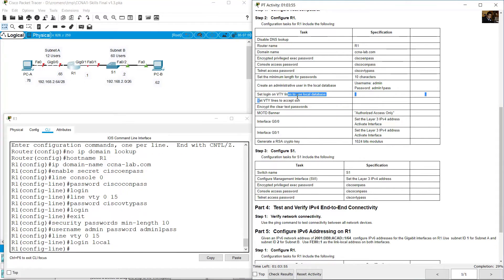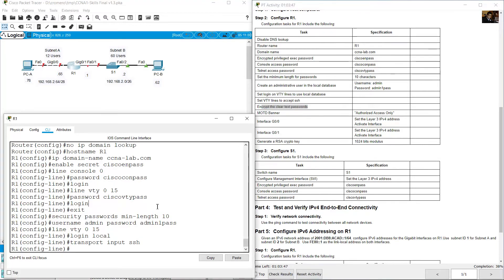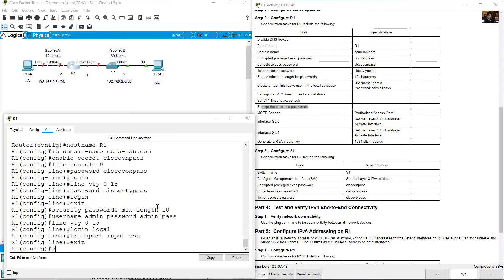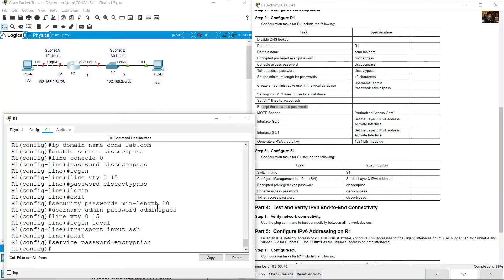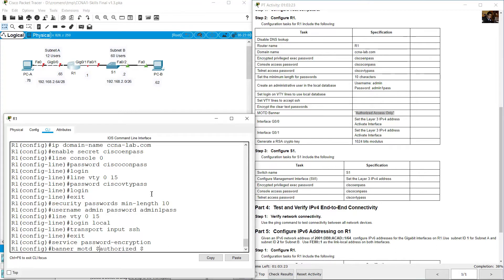Set VTY lines to accept SSH: transport input ssh. Encrypt the clear text passwords: exit, service password-encryption. Message of the day banner: banner motd 'Authorized Access Only' (case sensitive).